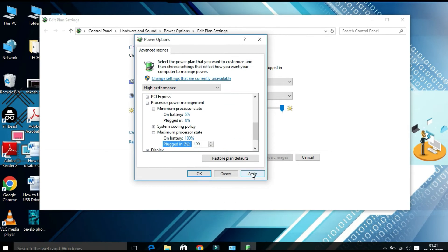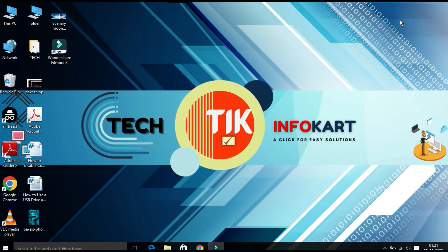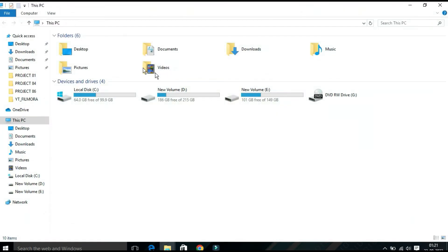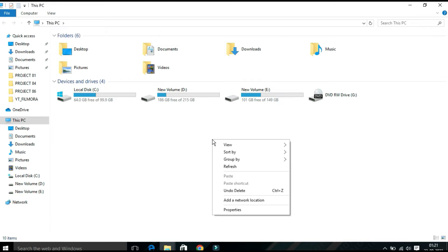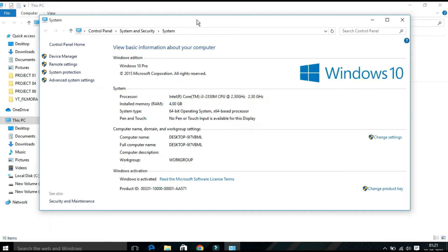Then click on Apply and OK. Now close this window. Now you have to double-click on This PC, right-click on the empty space, and click on Properties. Then the System Properties page will appear.